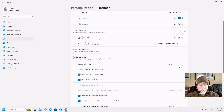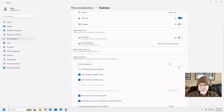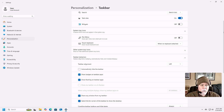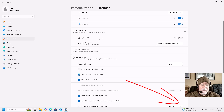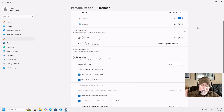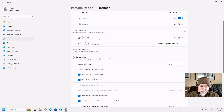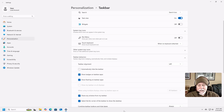Taskbar Alignment is right under Taskbar Behaviors once we expand it. The very first thing we see is Taskbar Alignment, right now set to center. We can click this to left, and boom — it's now at the left. If you still want the widget and move the taskbar to the left, the widget shows up on the right. So now we've got it looking a little bit more like Windows 10, with more real estate down here for more icons.